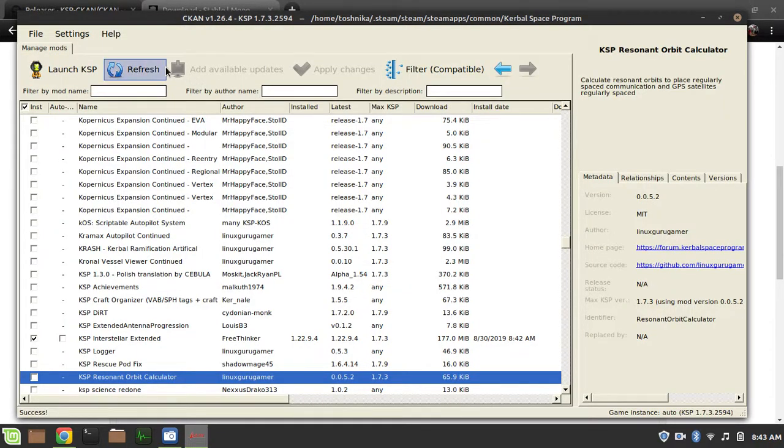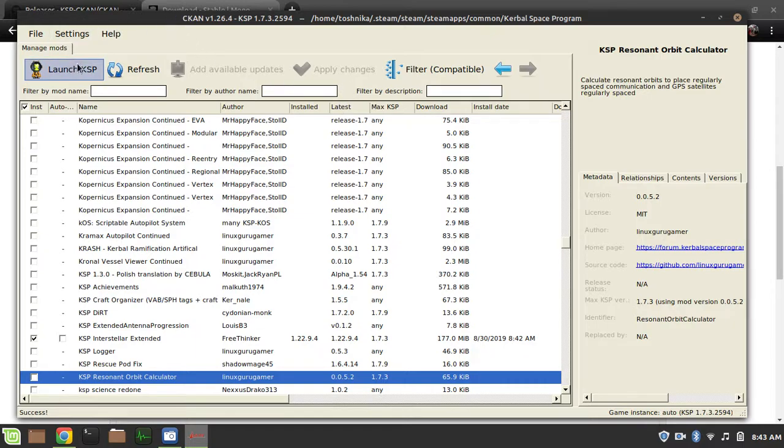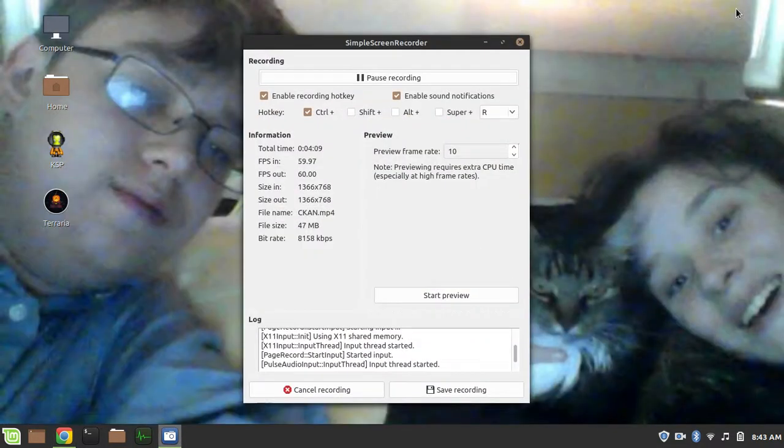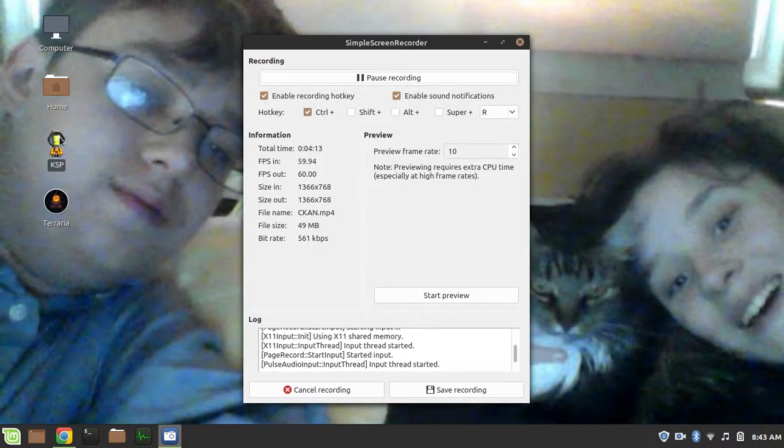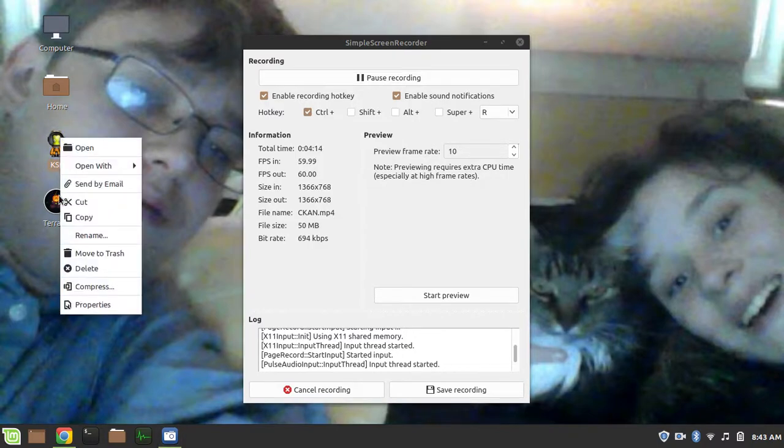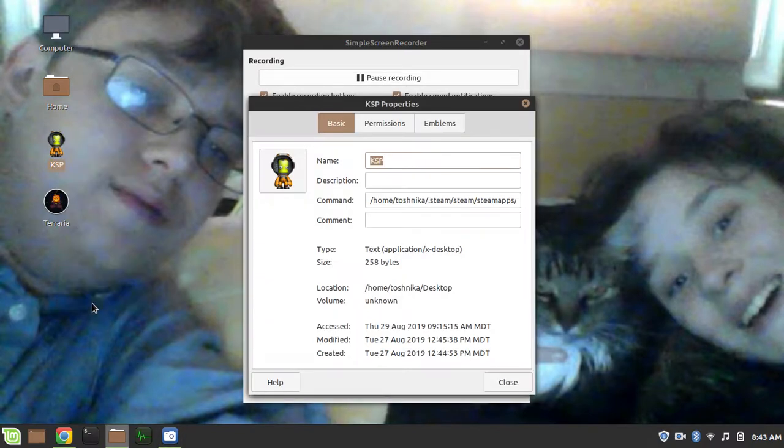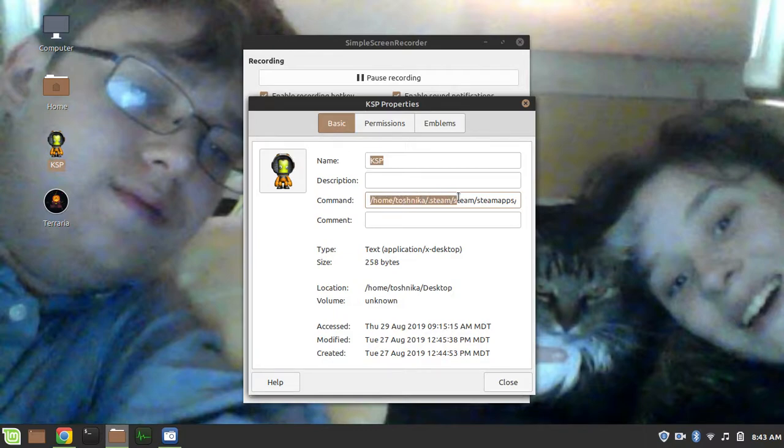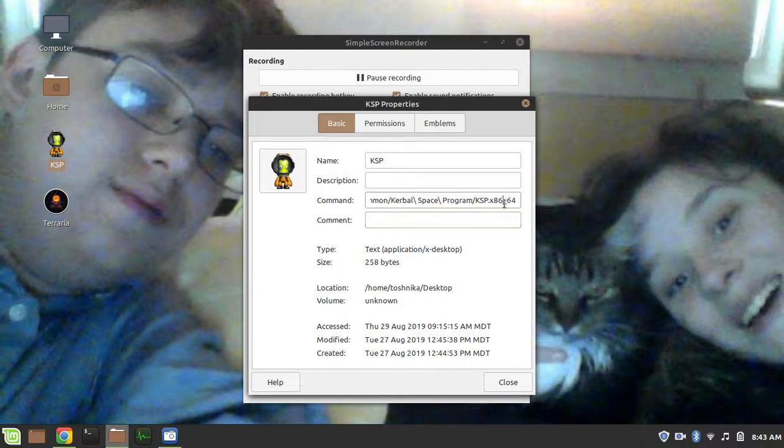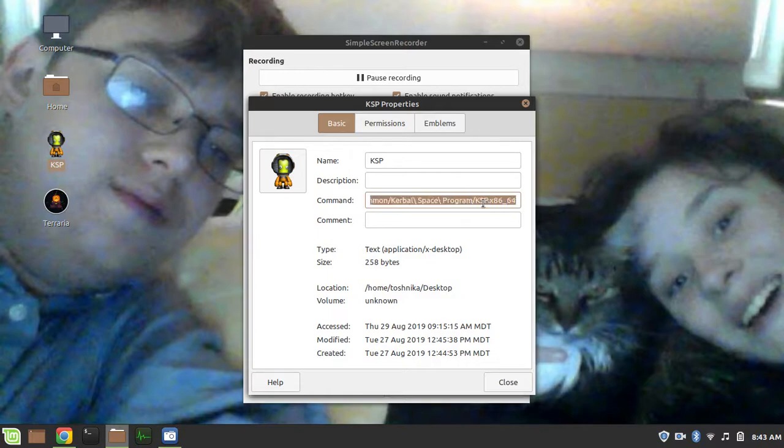Anyway, as you can see, our mods have downloaded. All the changes are applied. I don't actually use the Launch KSP option from CKAN because it launches the 32-bit version. So, I made a handy desktop shortcut. I'll show you the path. It's home slash youruser slash .steam slash common slash Kerbal Space Program slash KSP dot x86_64. This is to launch the 64-bit version, which you will want if you are playing with mods.